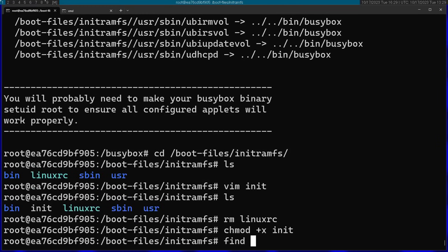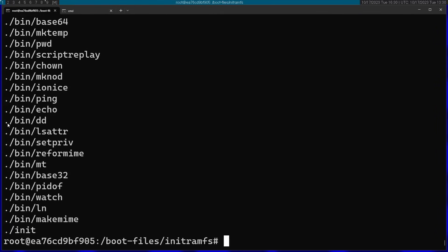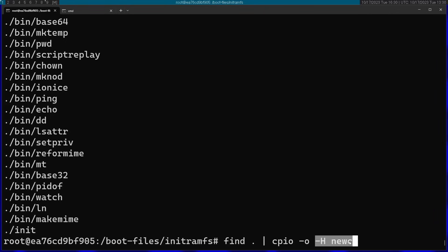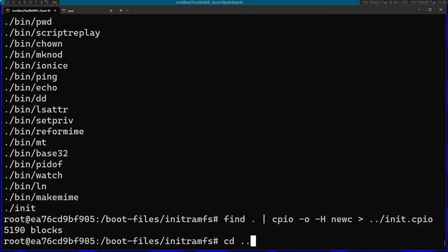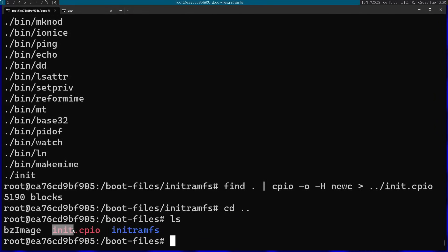Now I'm going to use the find command and pack all of this into a CPIO archive. This is needed for making the init ramfs that the kernel supports. Find basically lists all the files, one per line, and I'm going to pipe find into cpio -o, which means create a new archive, -H newc — the archive type supported by the kernel. I'm going to output this to a file called init.cpio in the upper directory. If we go one directory back, you can see the file is created. We now have our init ramfs, and we also have the kernel bzImage.